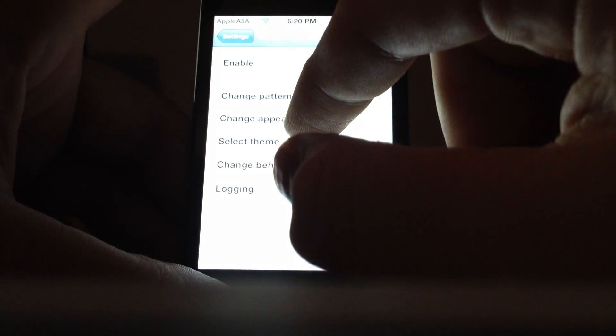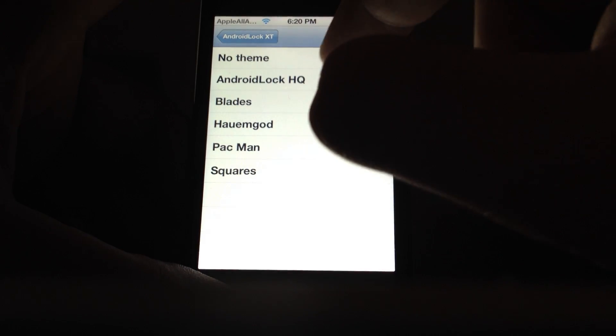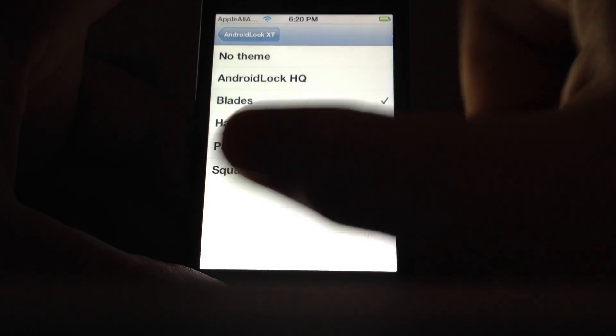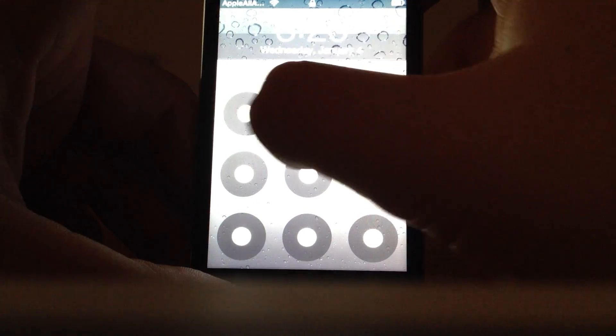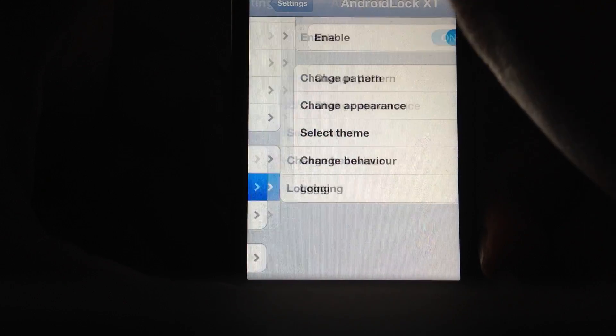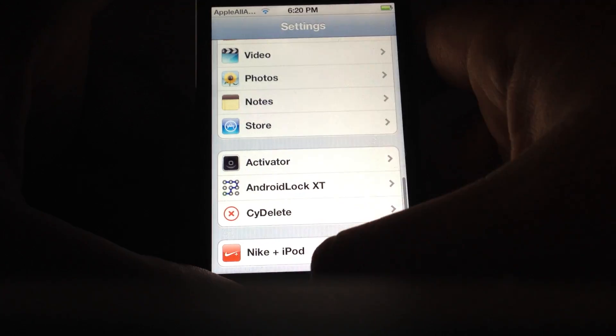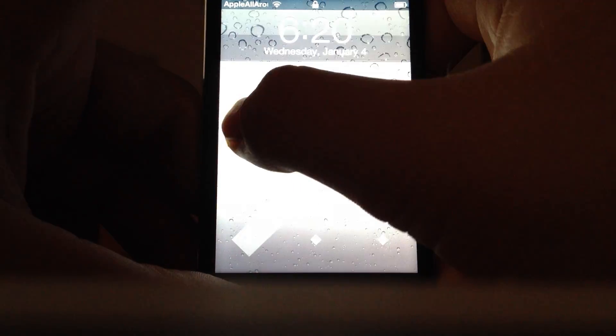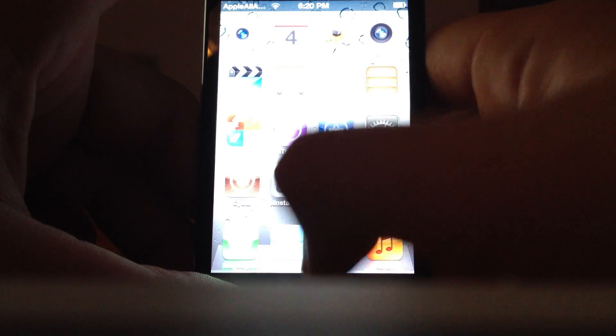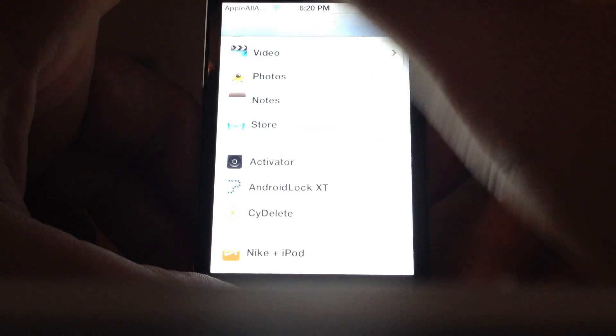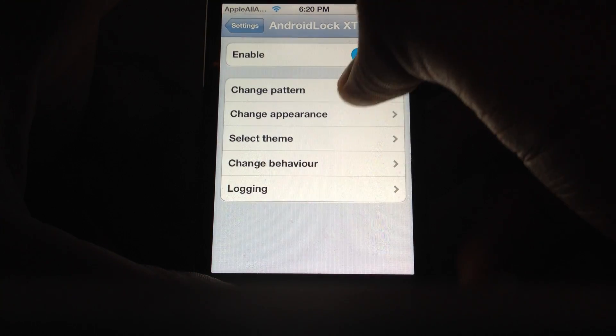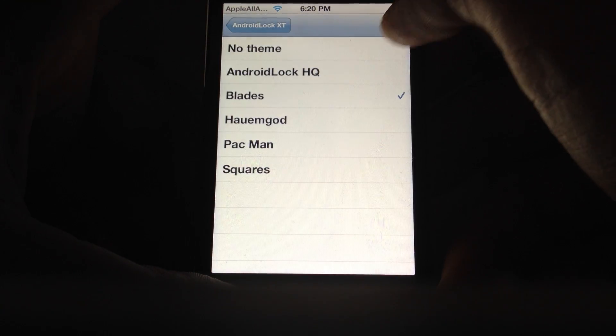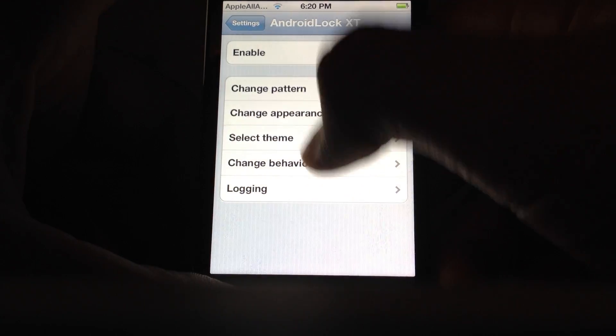And you can change the themes, you can do that. And go like that. But personally, I like the regular one. It's pretty cool. So just change it back, no theme.